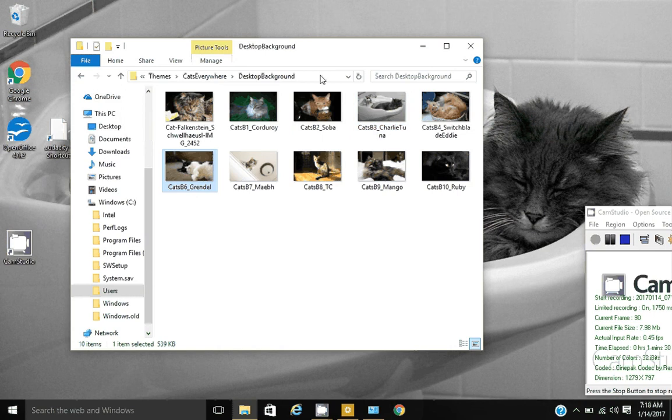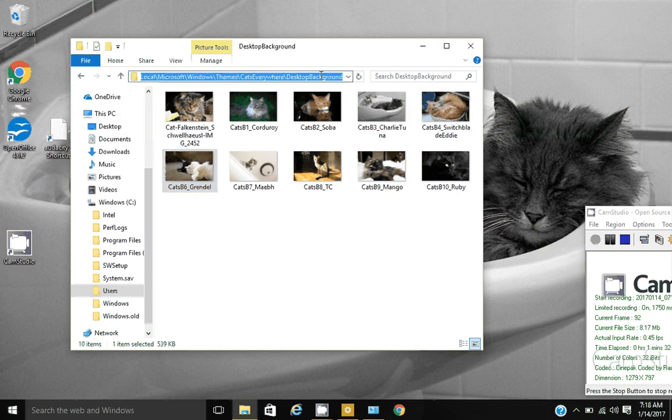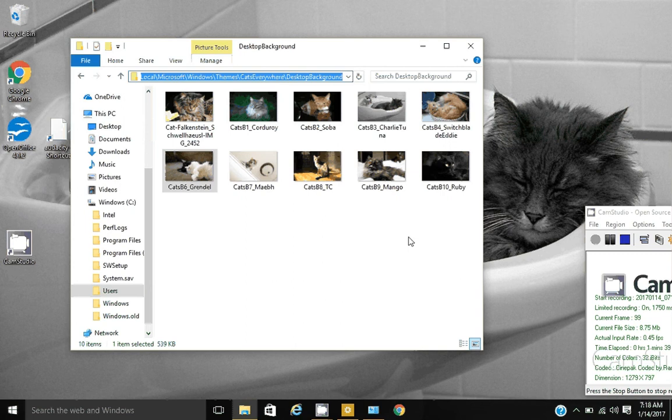And now go to your path. You want to highlight the entire path. Do a Control C to copy that path into your clipboard.